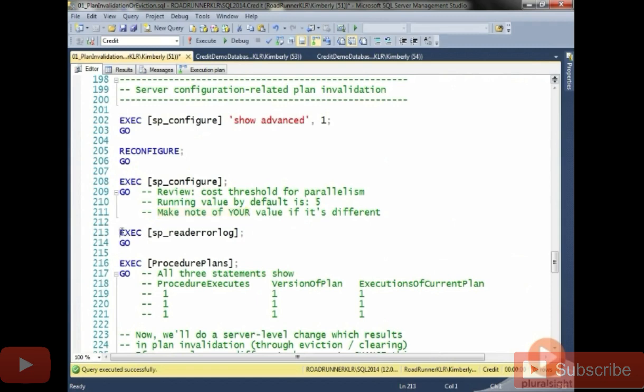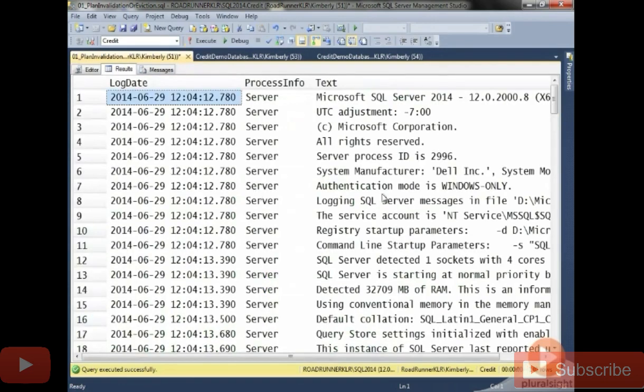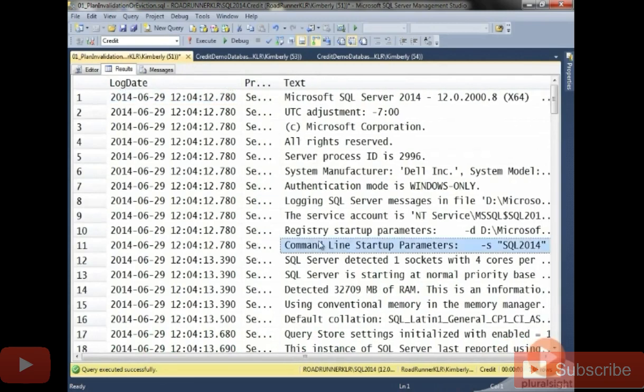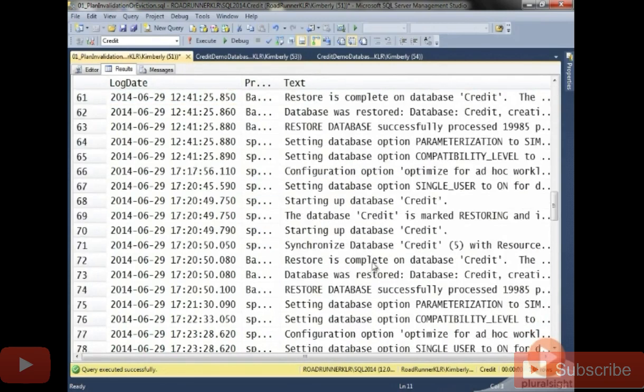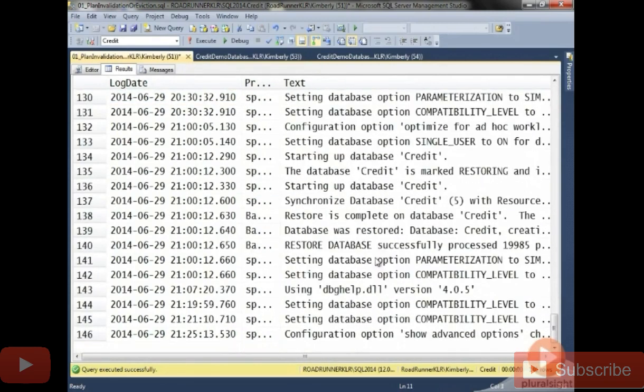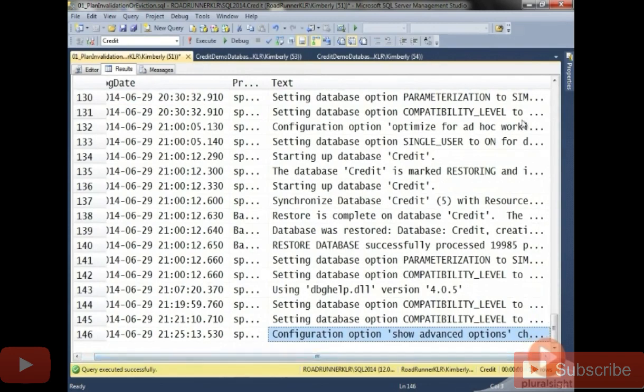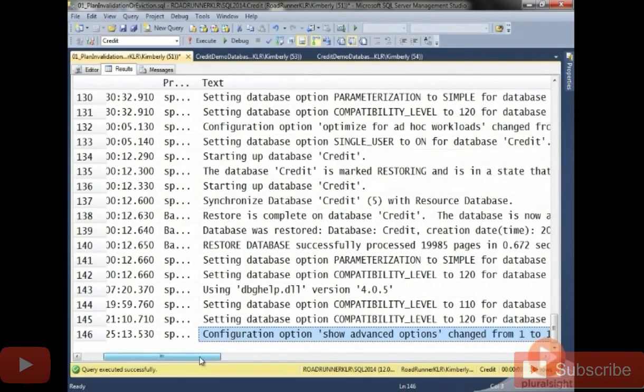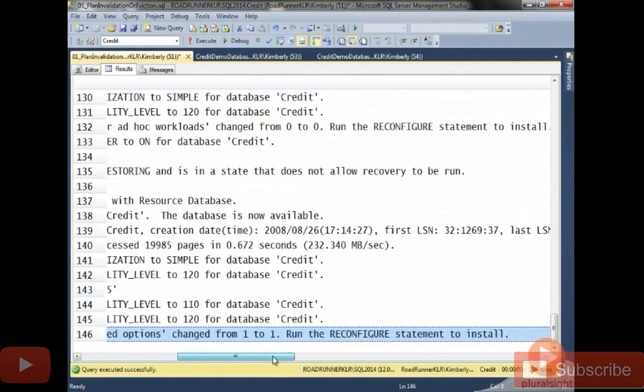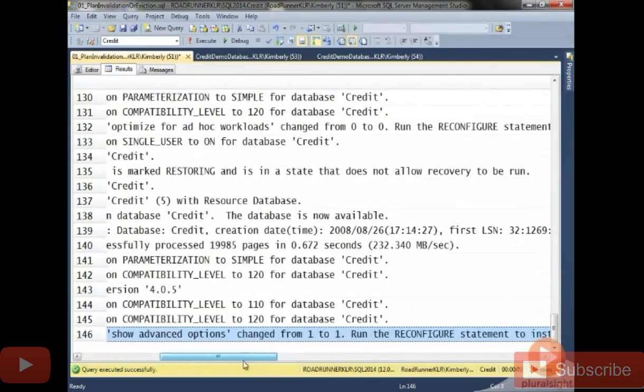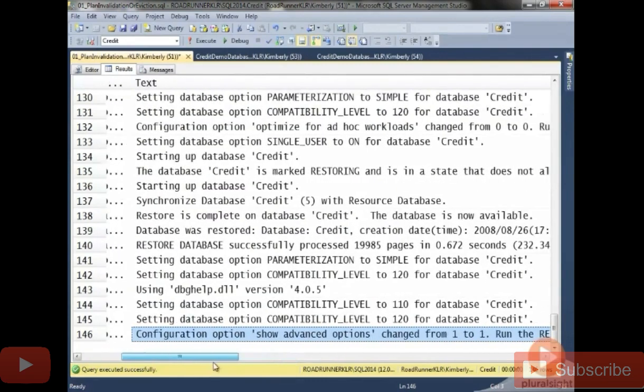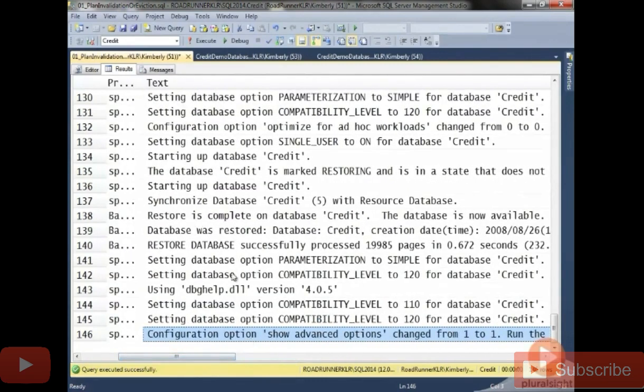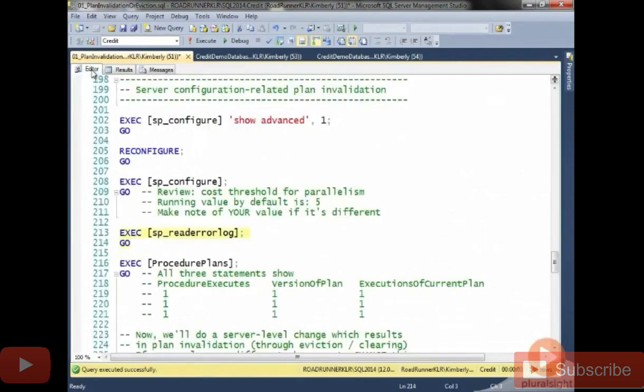Now, we're also going to do a quick read of our error log, because I want to show you what's happening in there with some of your SP configure changes. So now, if I look at this and scroll all the way to the bottom, you can see that configuration option show advanced options was changed, and we reconfigured. So we are getting some insight that a configuration option was changed.